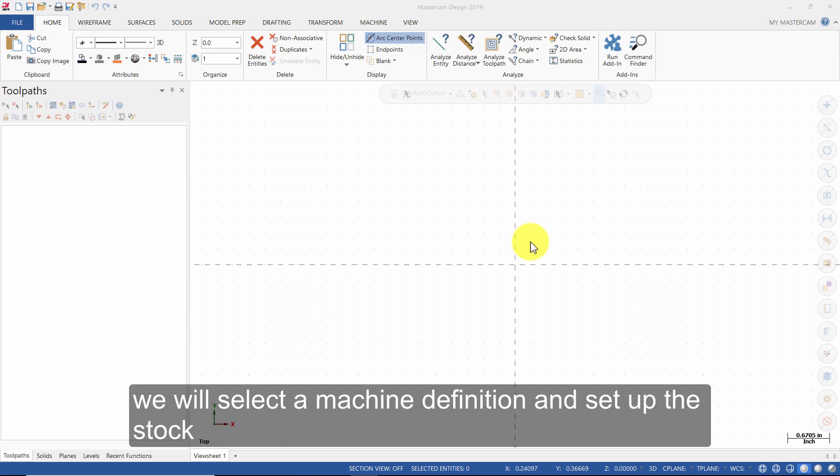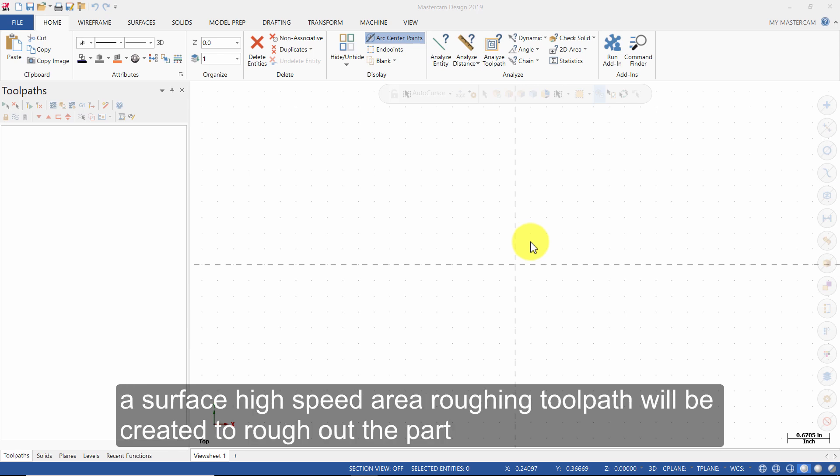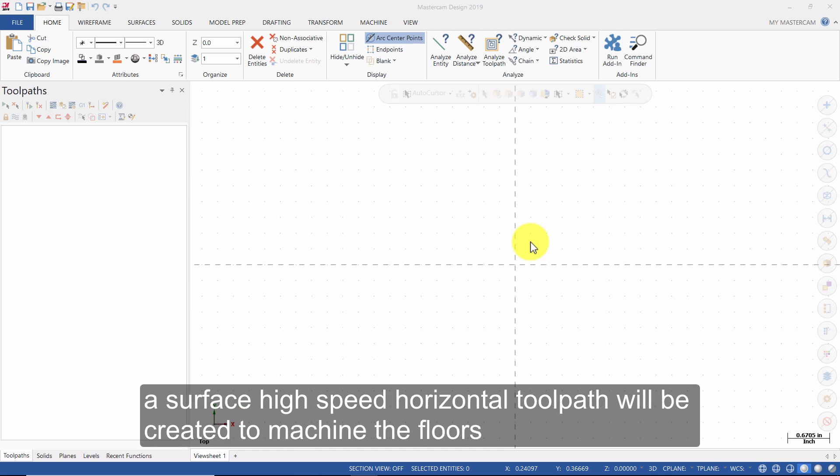We will select a machine definition and set up the stock. A surface high-speed area roughing toolpath will be created to rough out the part. A surface high-speed horizontal toolpath will be created to machine the floors.